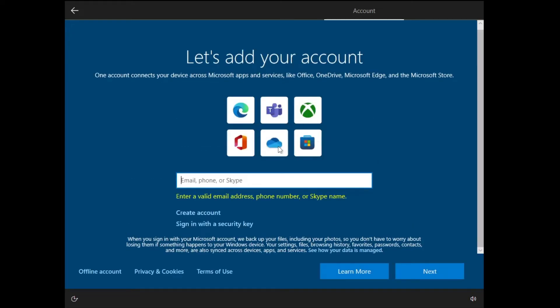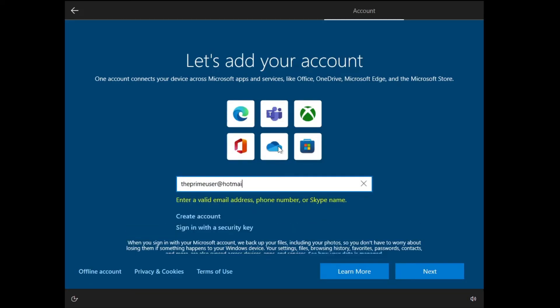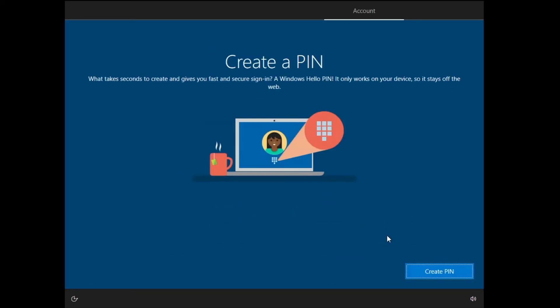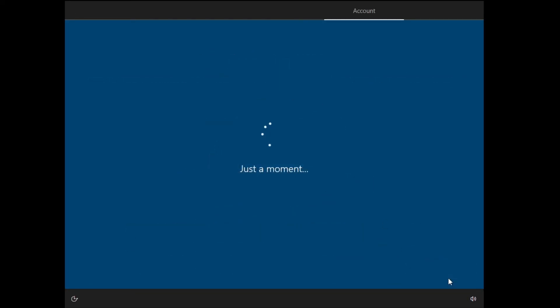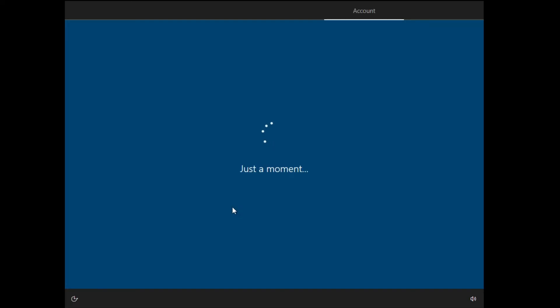Now here it will ask you to add your account, so you can add any of your Microsoft accounts. If you want to add your phone number, you can add your phone number as well. Let me quickly add it. Now it will ask you to create a PIN, so you can quickly create any PIN and then click on Okay.